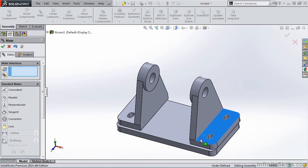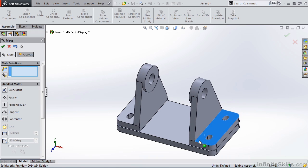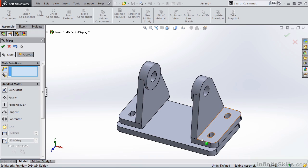So as you probably noticed, the parallel mate is a real easy mate to apply. And when you go to apply it on your assemblies, you will know if that's the appropriate mate based on your design intent.